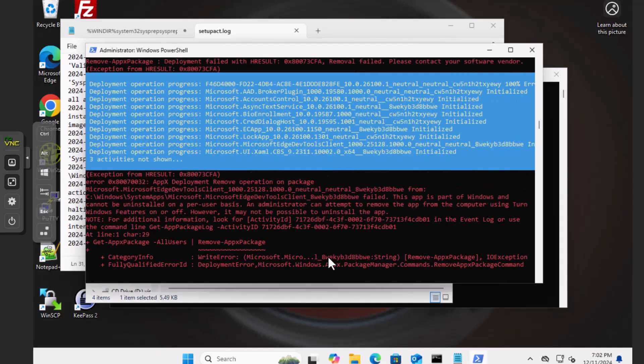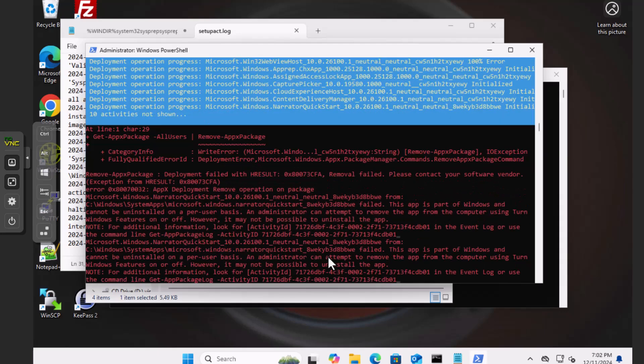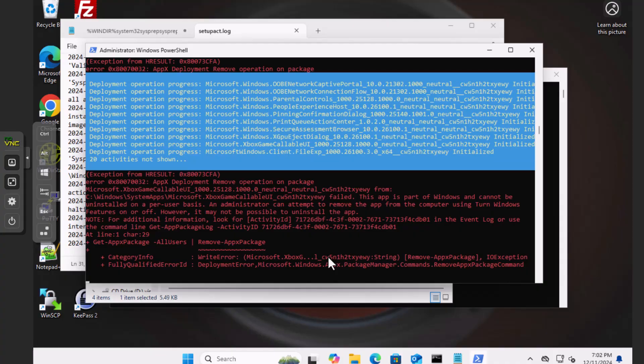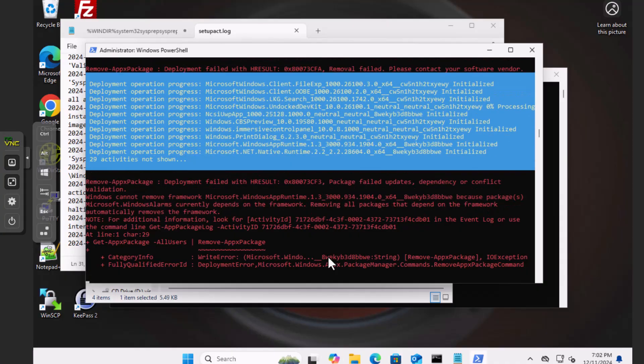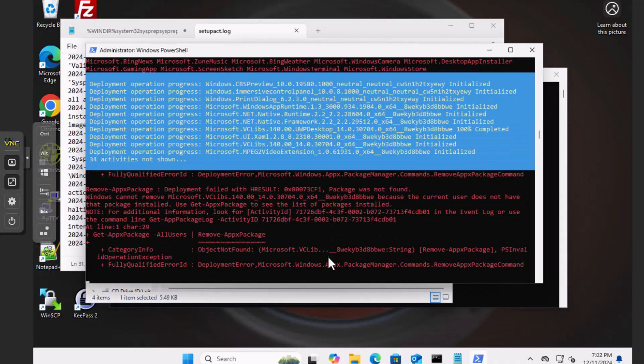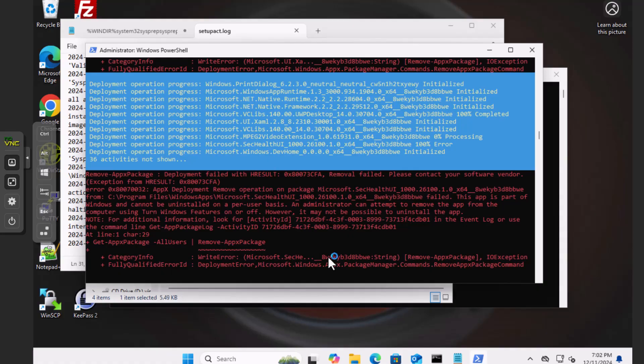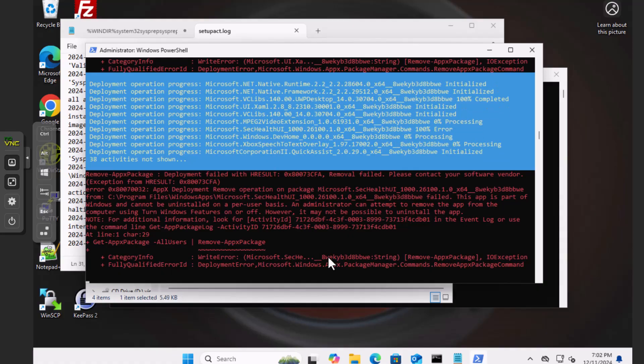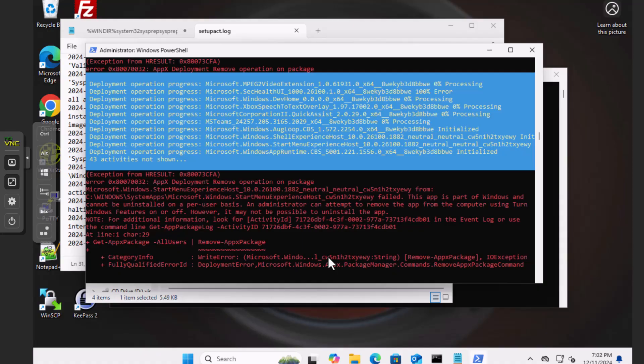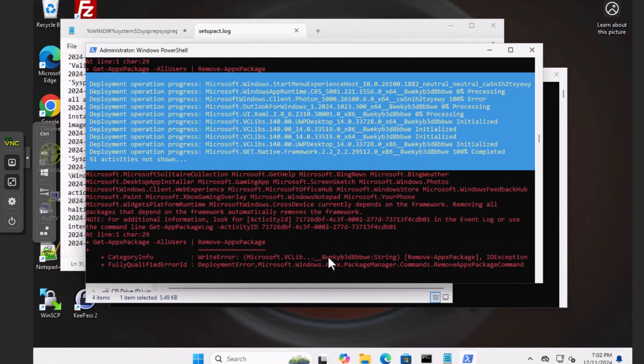That's going to bomb on a bunch. We don't care. As long as the stuff we can remove gets removed. Look at all that stuff Microsoft packs in there that we don't need.